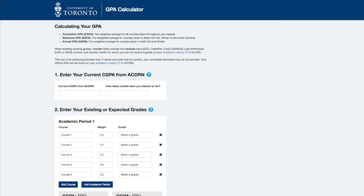You'll want to use this tool if you're curious to see what your GPA may be once your grades for courses in progress are posted, if you're trying to get into a competitive subject post, or maintain a certain GPA to get a scholarship.